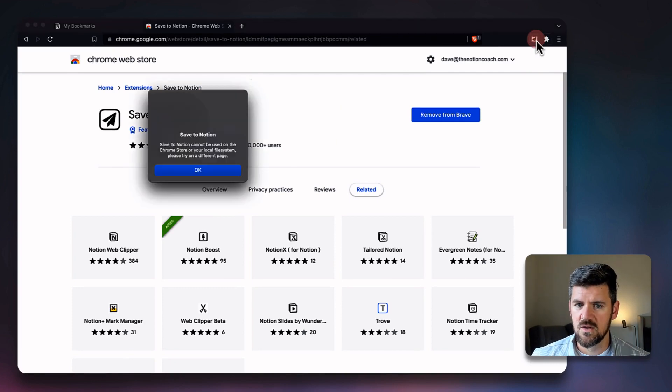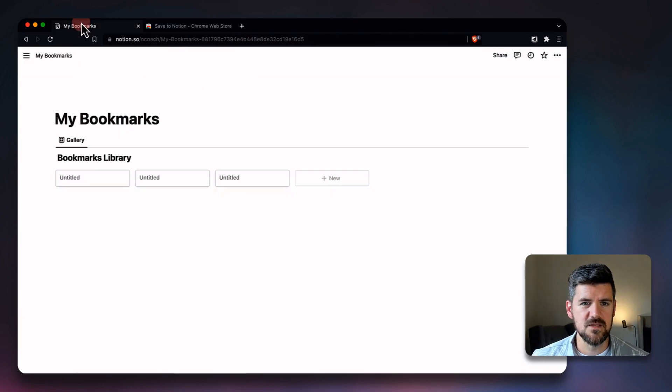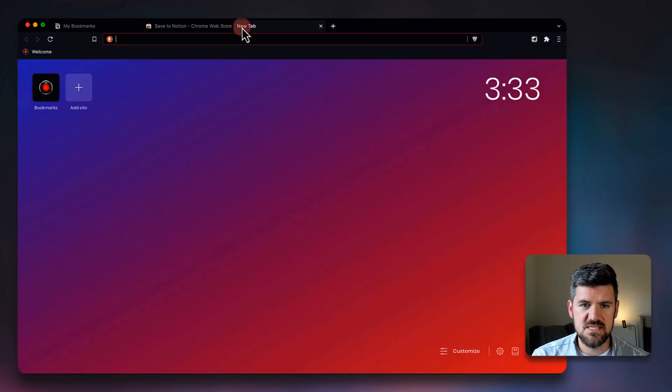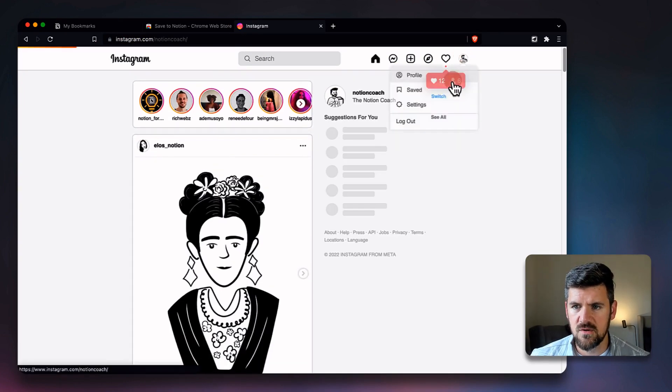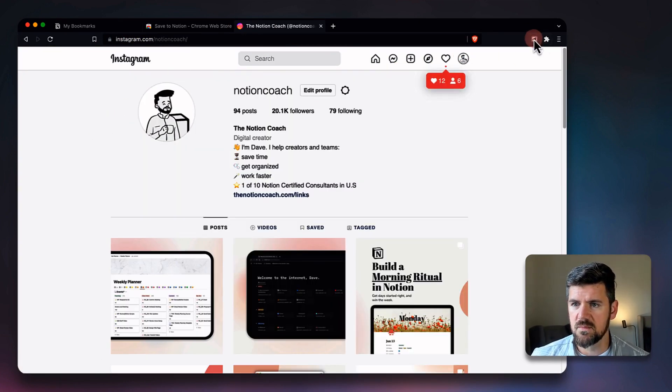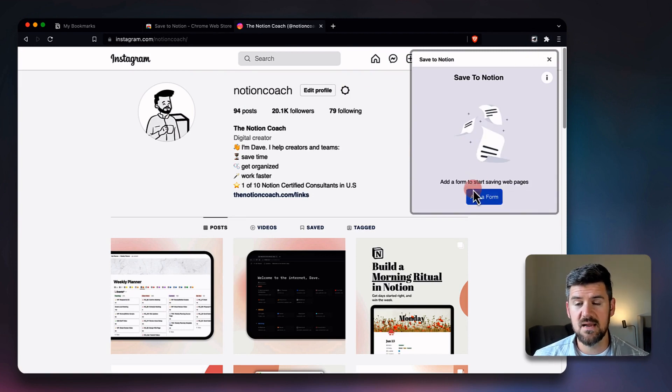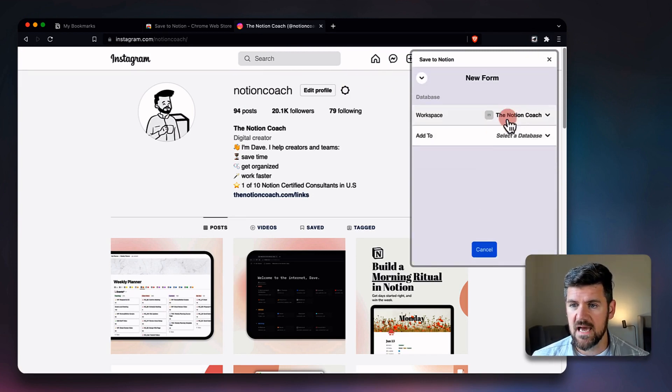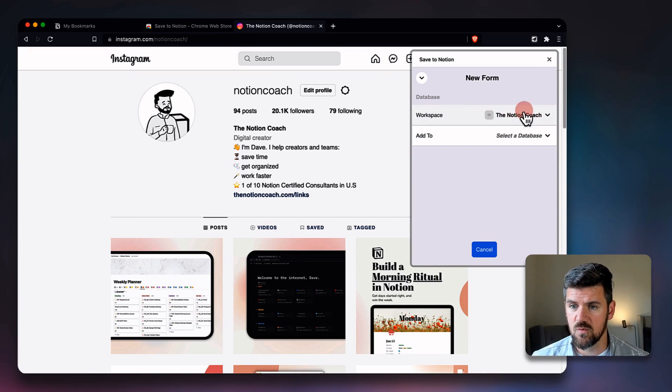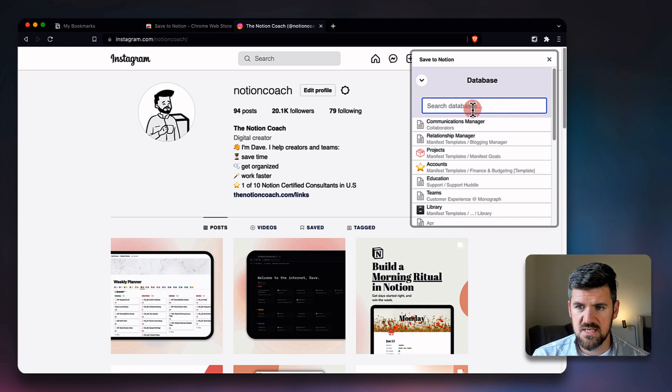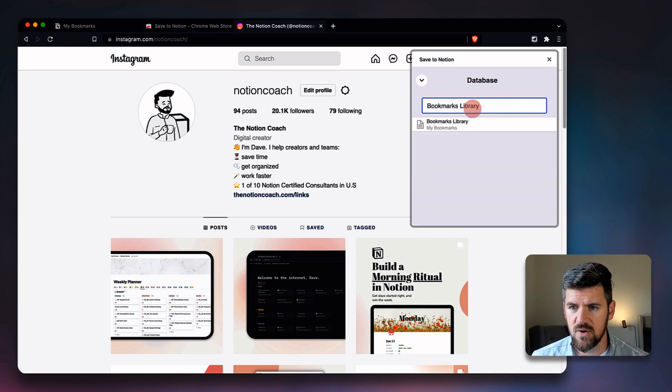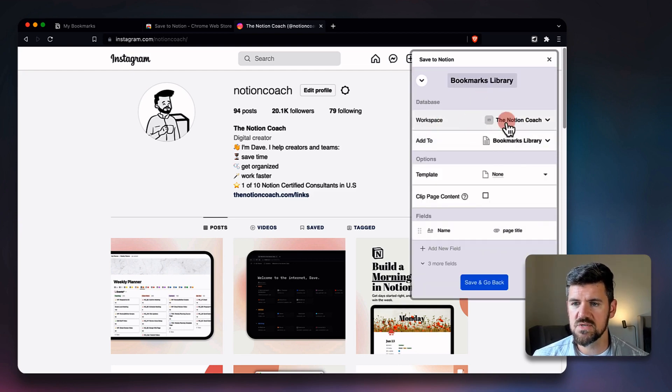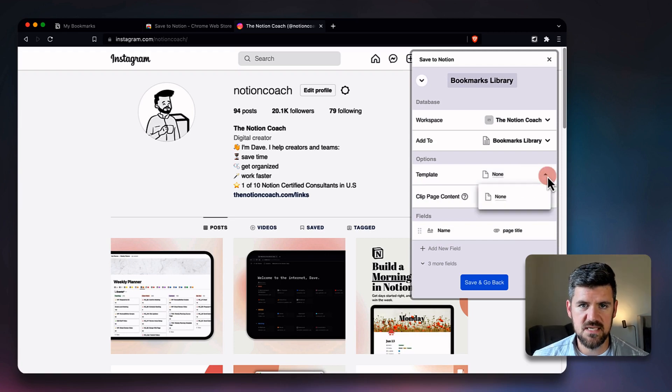We're going to save this for the first time. Let's say I want to save my Instagram profile here for quick reference, so I'm going to go to Save to Notion. And if we're setting this up for the first time, we want to add a form. So when I click Add a Form, you want to make sure that the workspace is the one that you want—in this case, this is my workspace called The Notion Coach—and then Add To, we want to add the name of the database, which is Bookmarks Library, which is what we just set up.